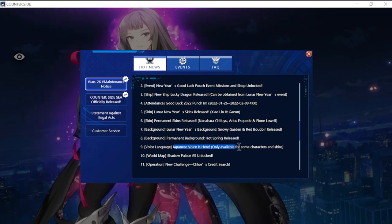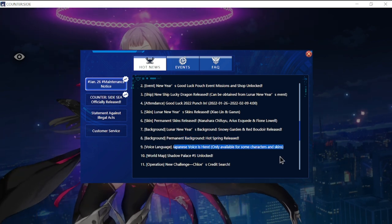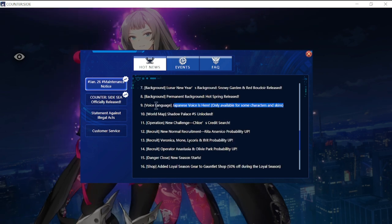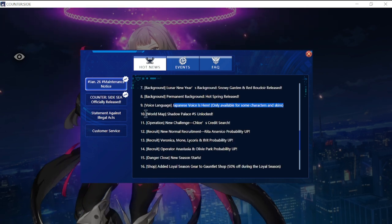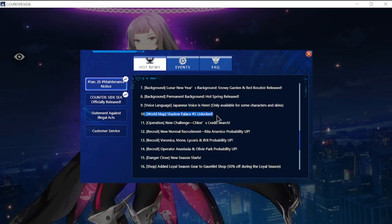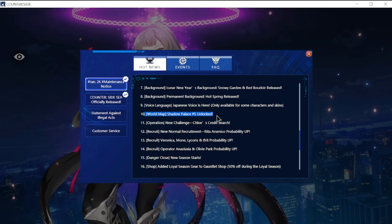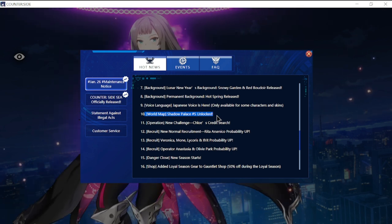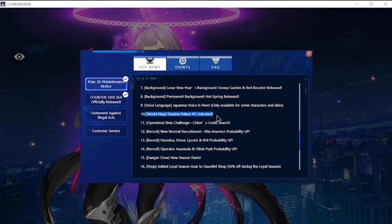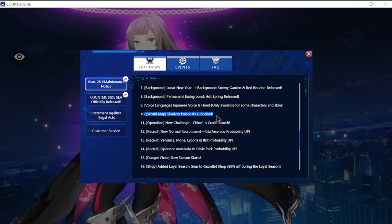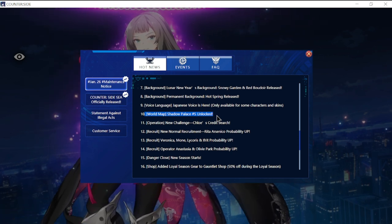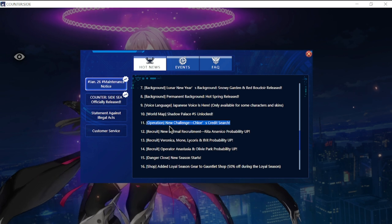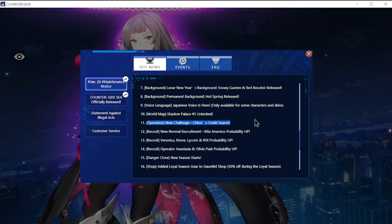World map Shadow Palace number five unlocked. This is one of the things we're looking forward to. Operation new challenge Chloe's Credit Search will be back.